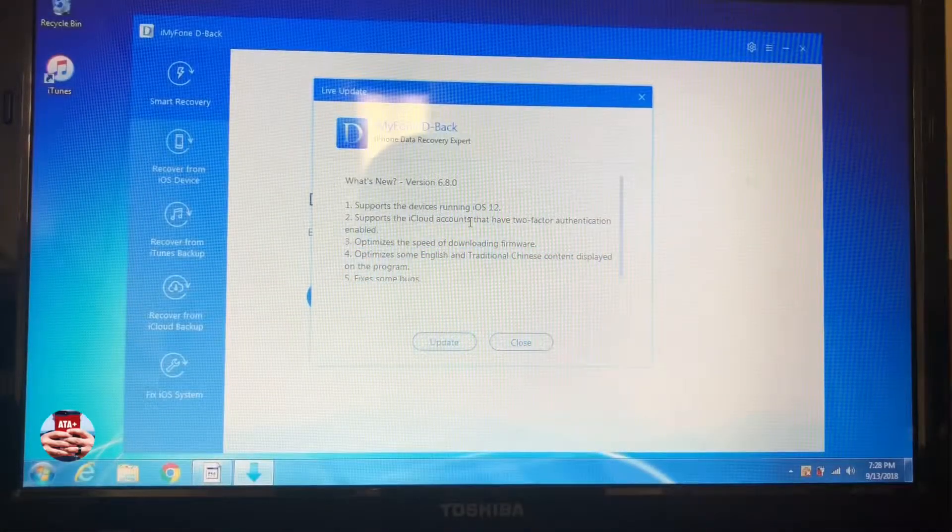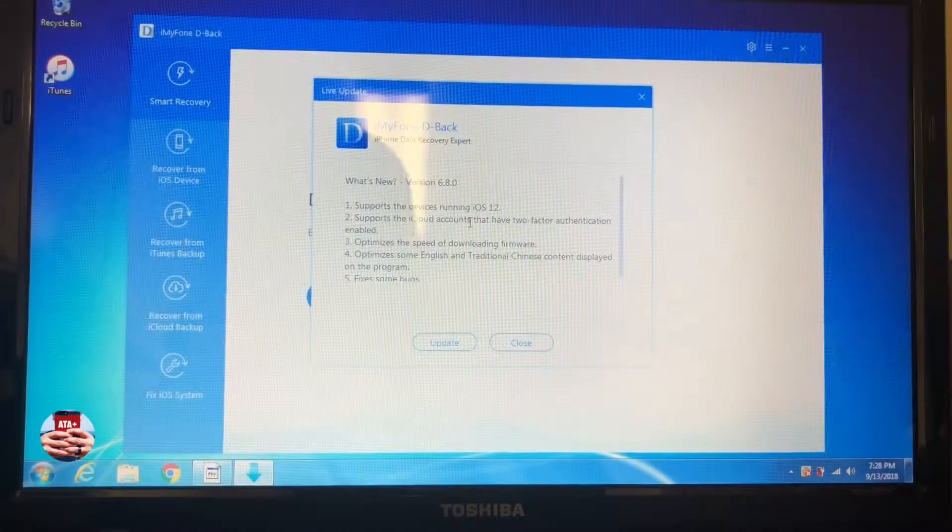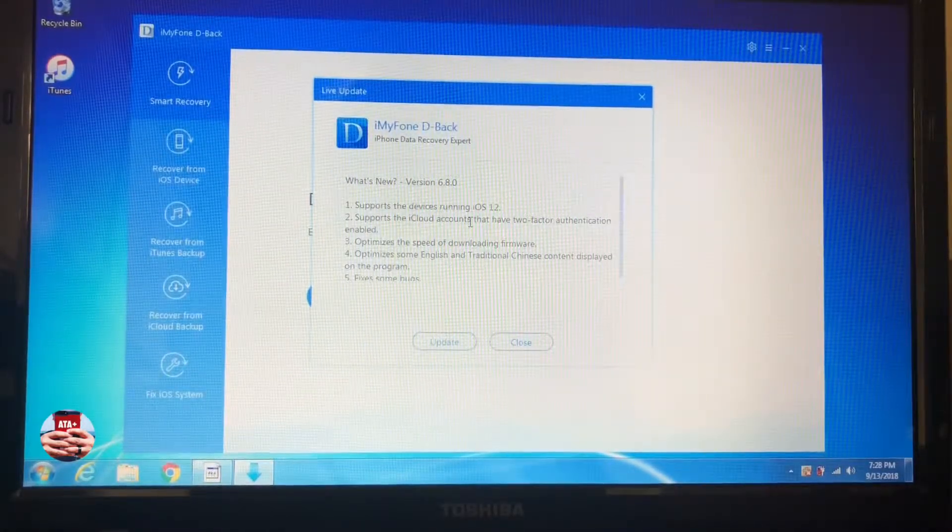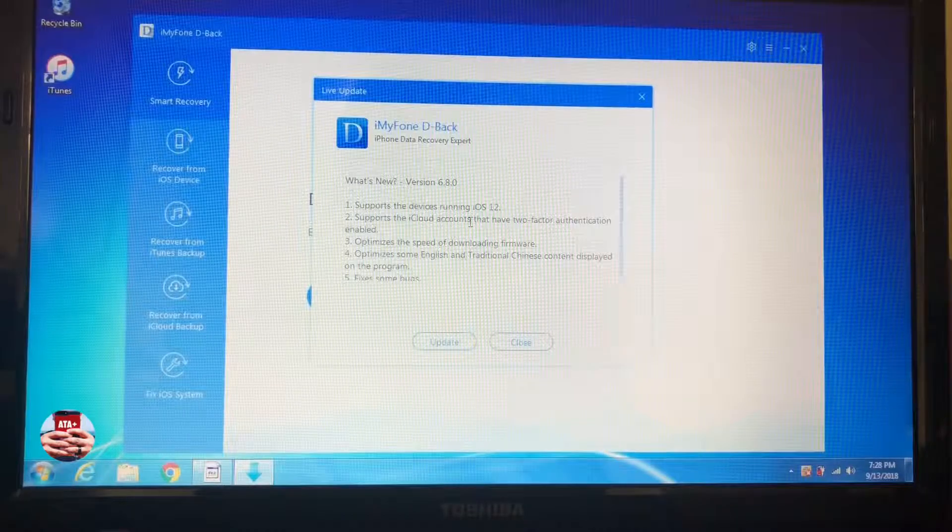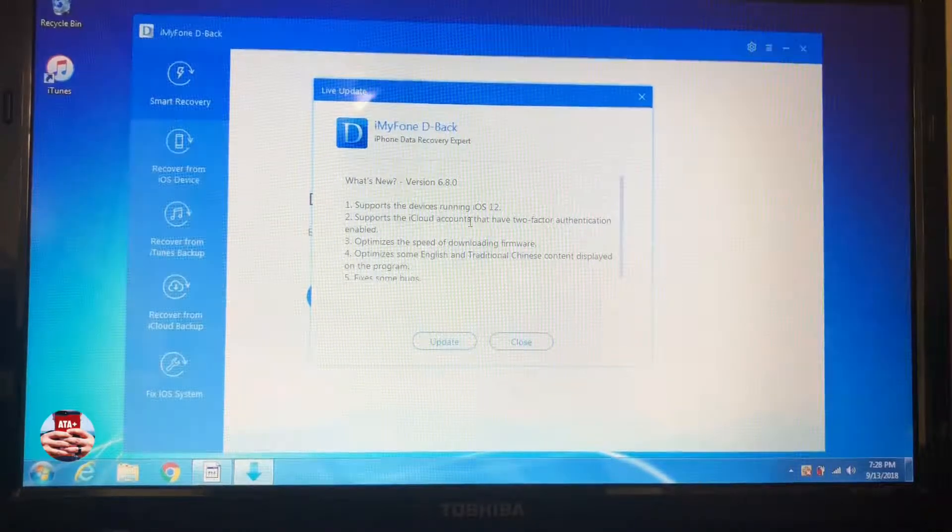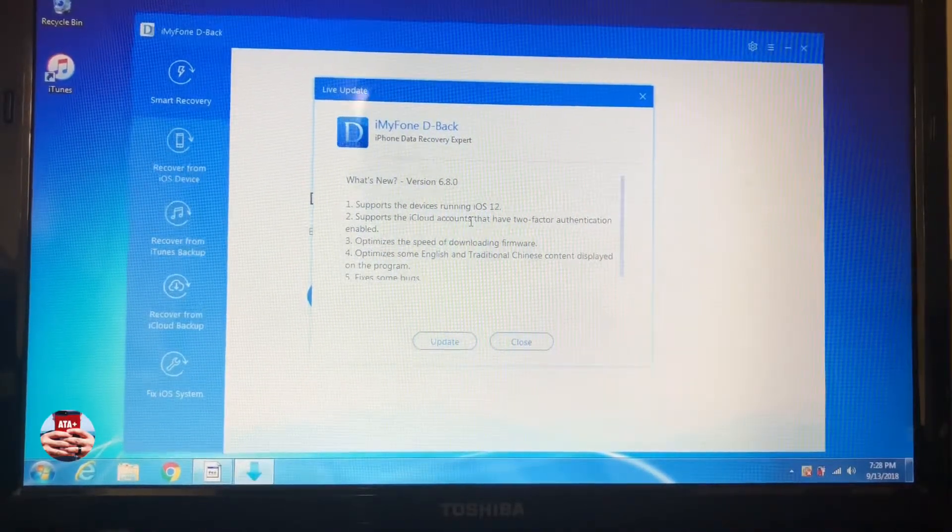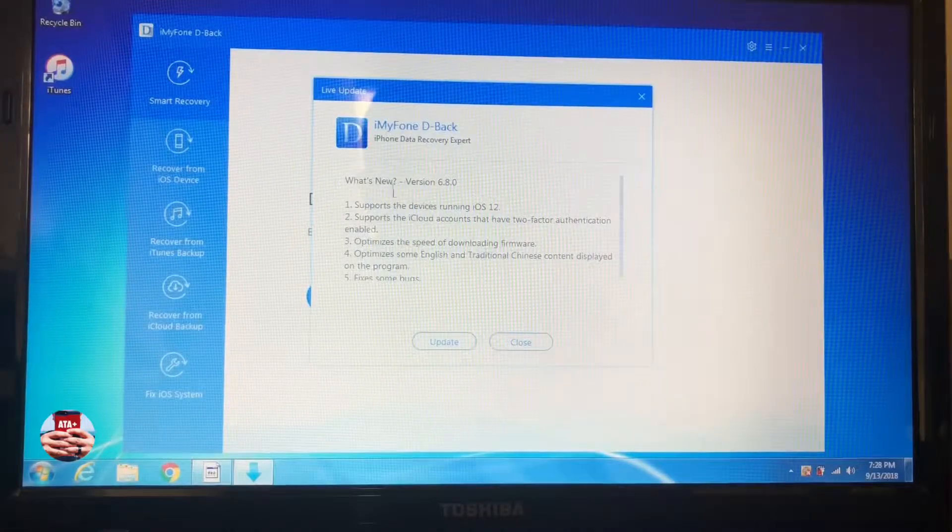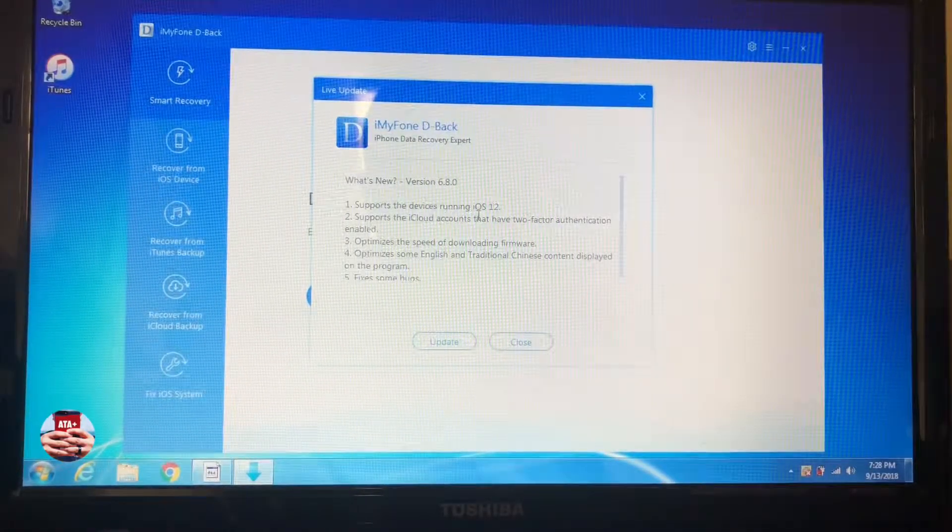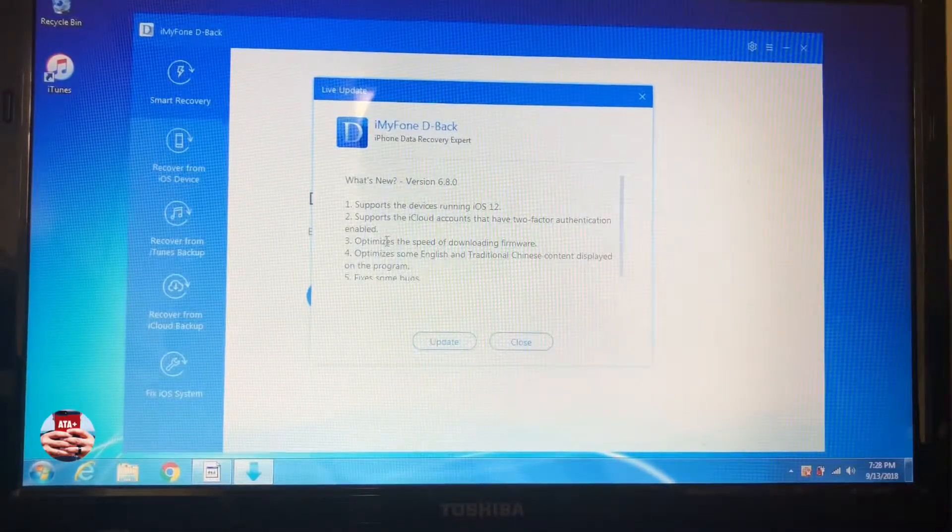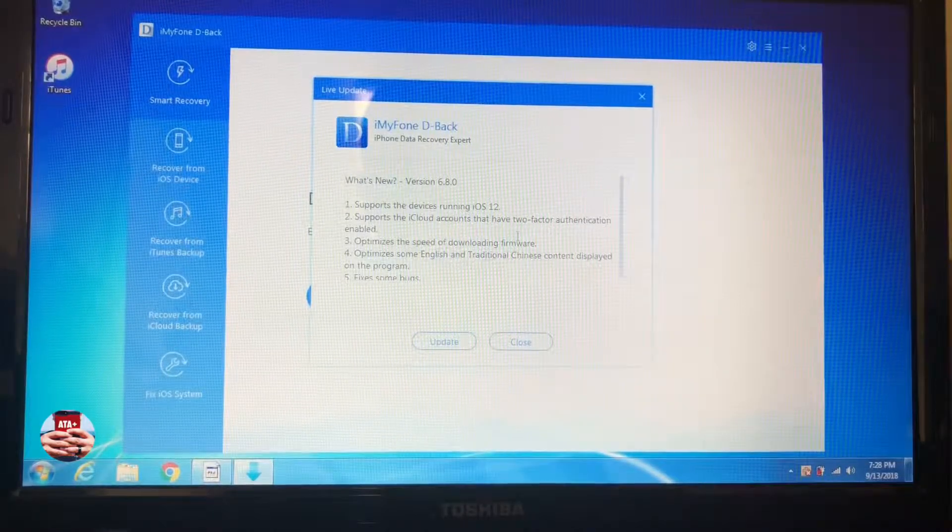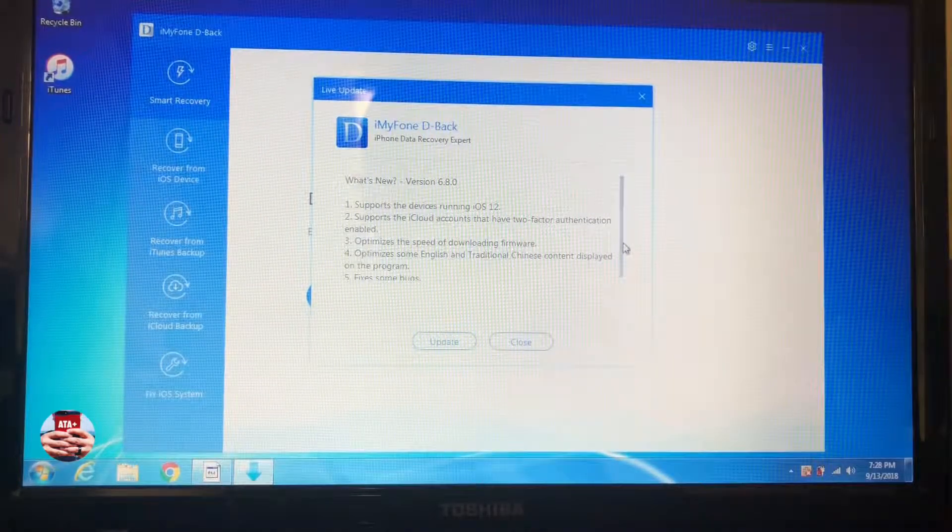Hey there guys, welcome back to another video of All Things Apple Plus. I wanted to give you guys kind of a quick but interesting video today. Through the makers of iMyFone, there is a software called D-Back where you're able to retrieve missing information from your phone, to put it very plain and simple.